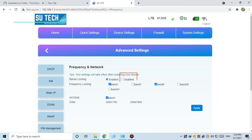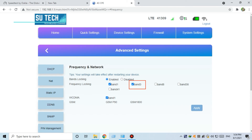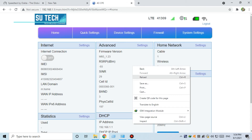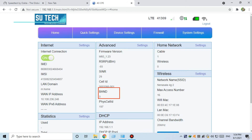If you disable it, you can lock the band and activate the band. If you have a GSM network, you can use the GSM network. If you want to select the band, you can change to band 3 and select it.